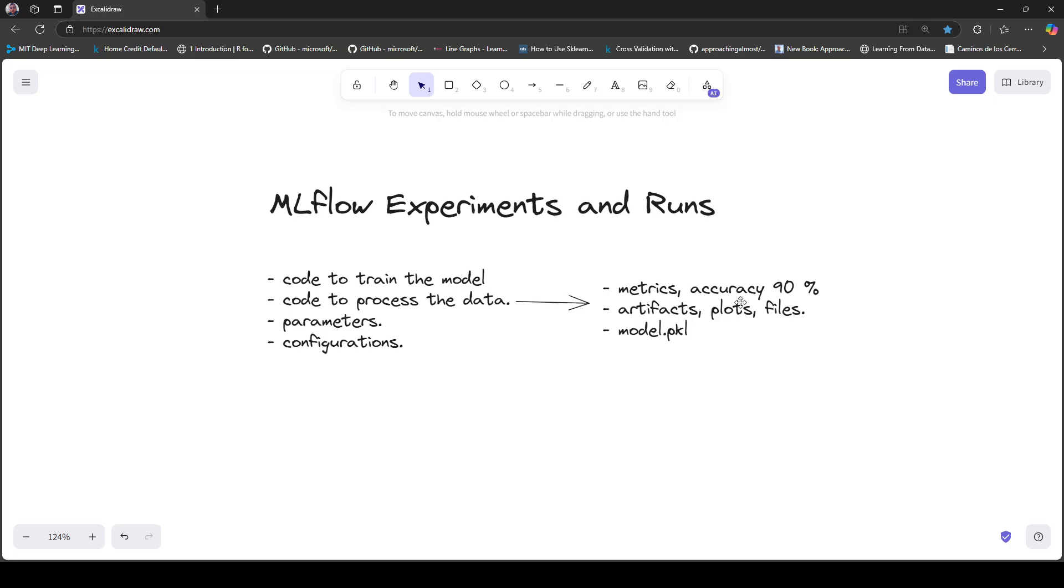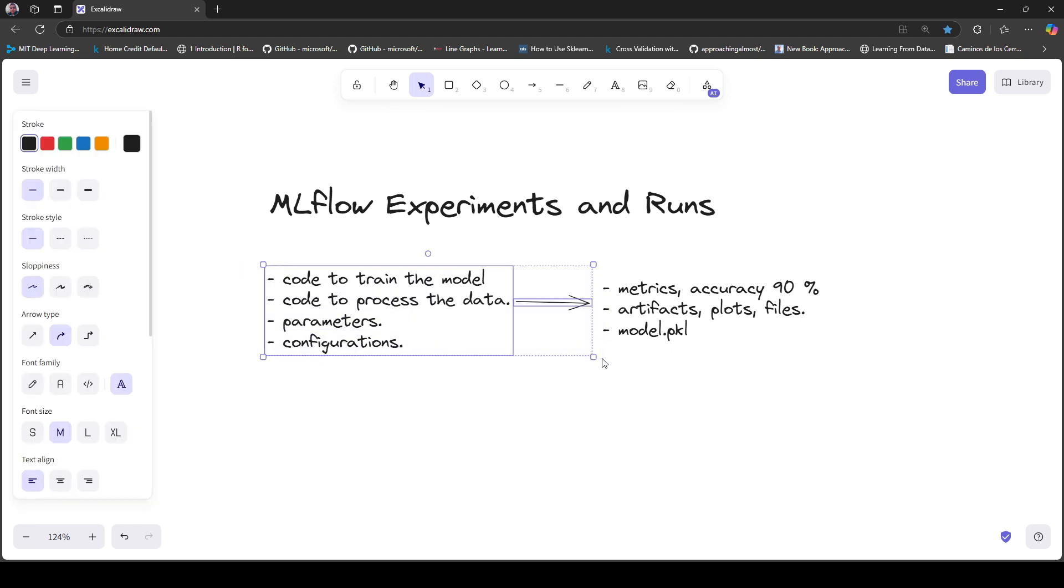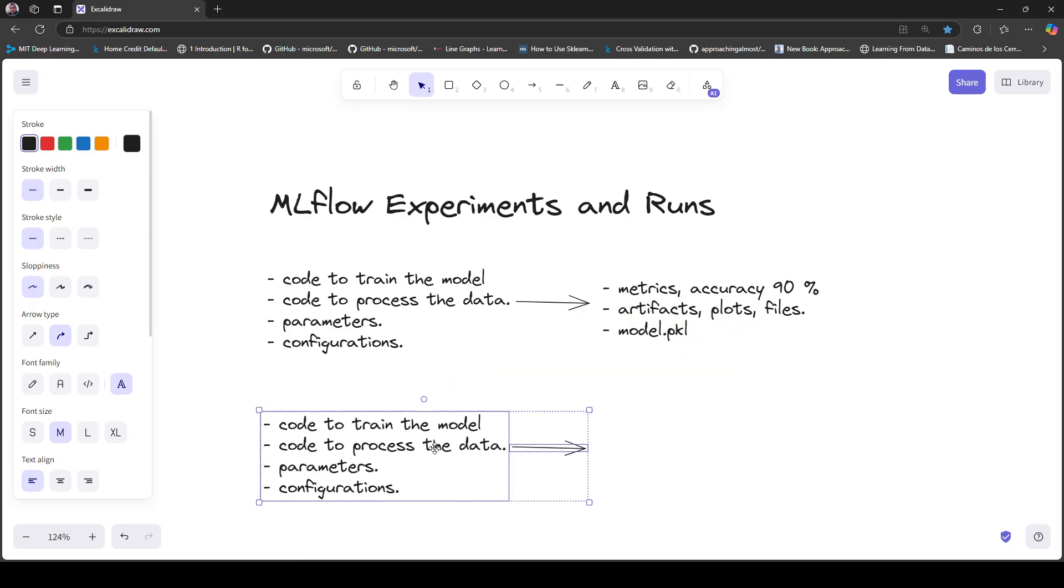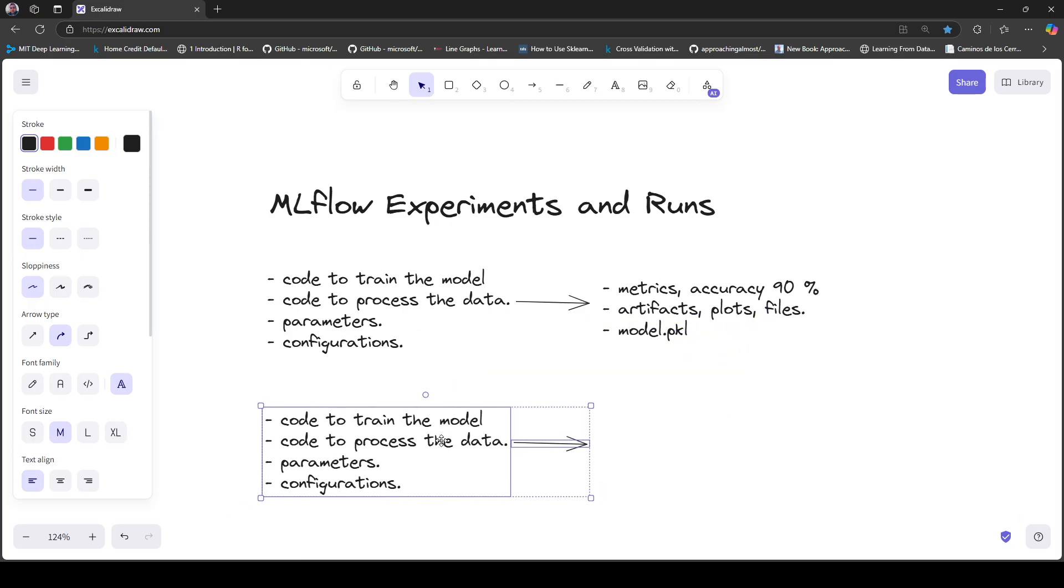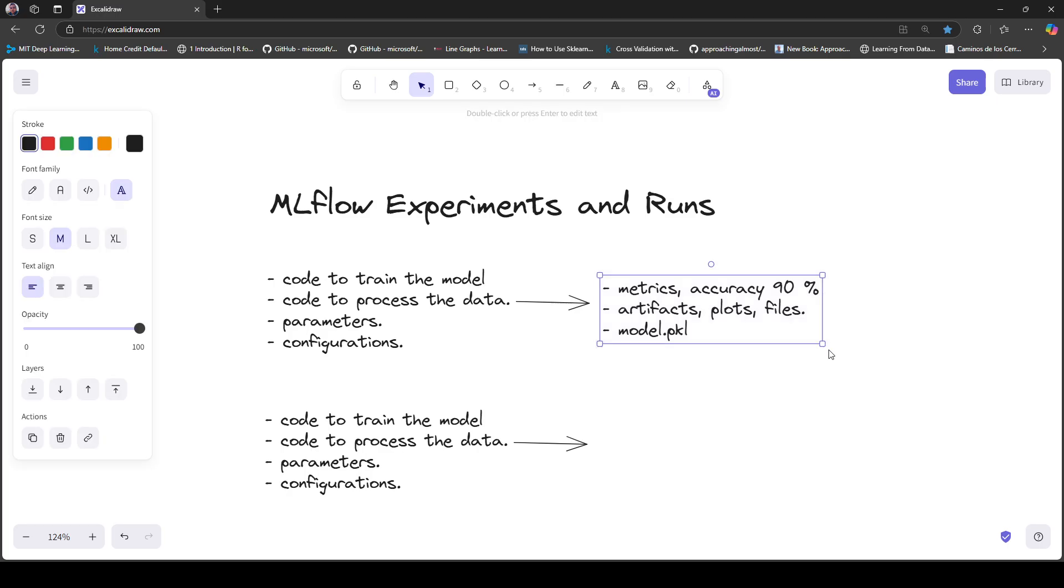You adjust those parameters and configurations and execute the code again. This new execution generates a new set of results. In this case, you got 80% accuracy.